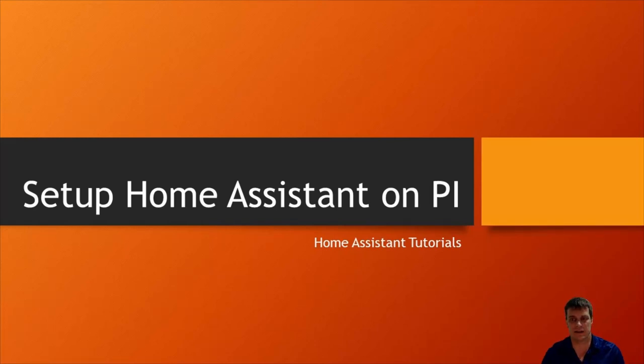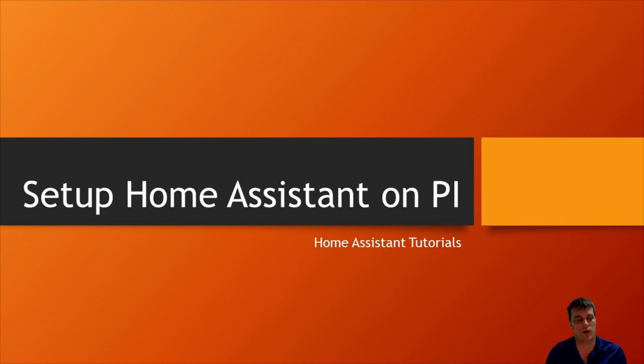G'day guys, today I'm going to take you through the setup that I used for setting up Home Assistant on my Pi.